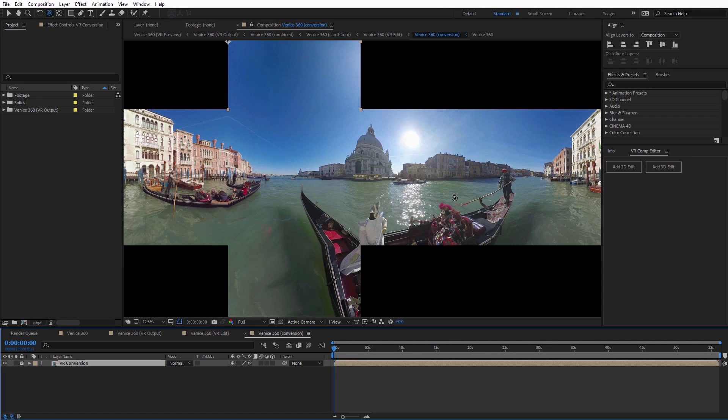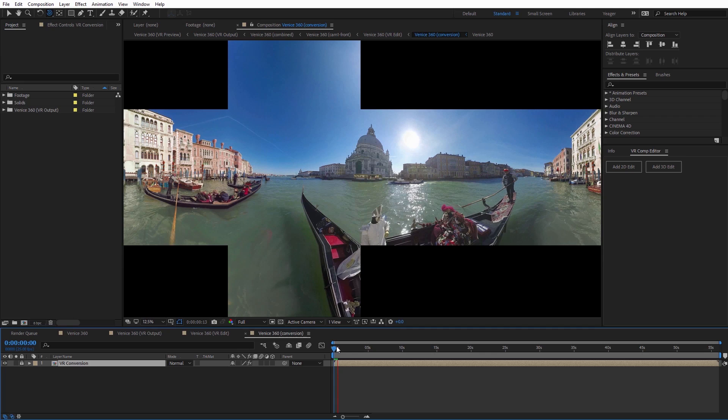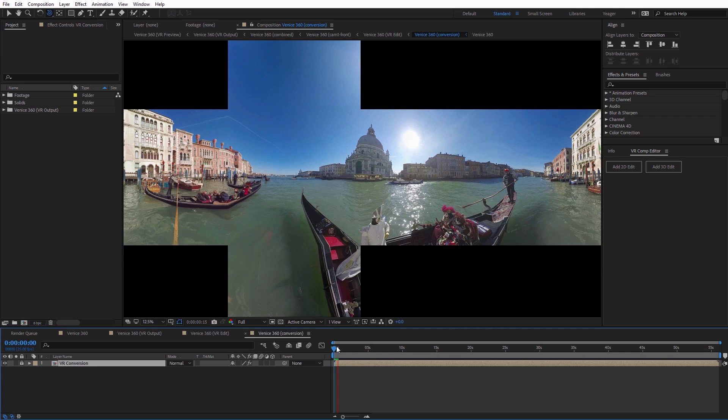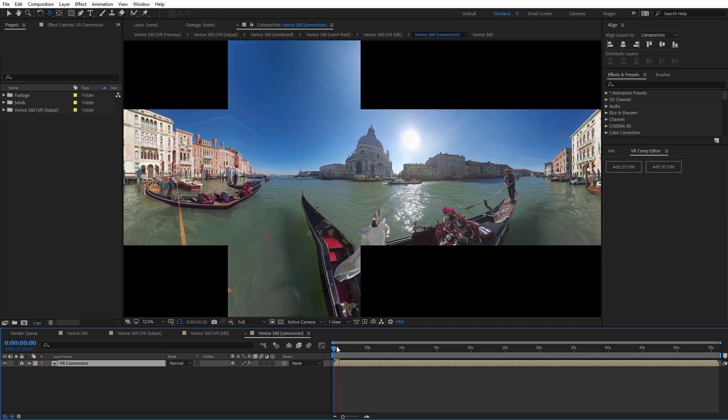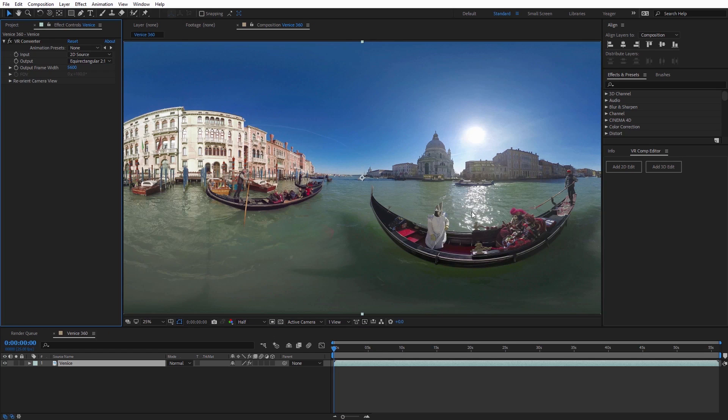Convert 360 footage into a 3D cube map format to easily do motion tracking, remove objects, add motion graphics, visual effects and more.